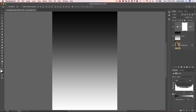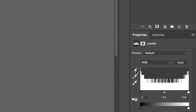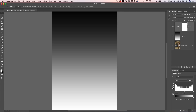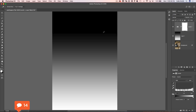There are three eyedroppers: black, gray, and white. The black one sets the black point, and the white one sets the white point. If we click the black eyedropper on an area of gray in the gradient and click, it forces that tone to be black, and it creates a smooth gradation into the rest of the image.